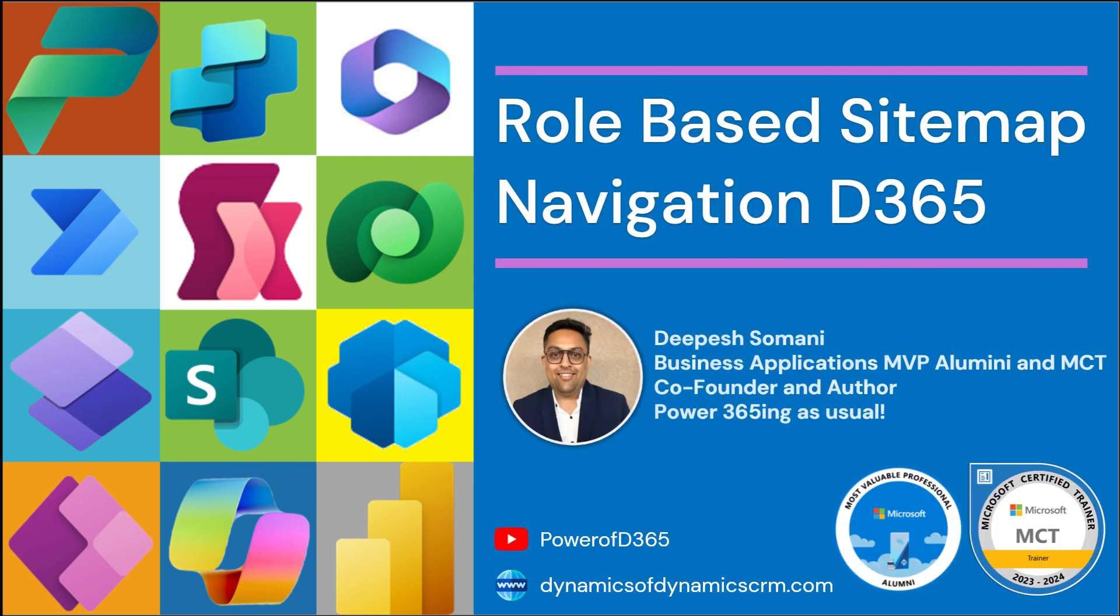Hey everyone, welcome back to the channel. For those who are new here, I'm Deepesh Somani, a Microsoft Certified Trainer and MVP Alumni, and you're watching my YouTube channel Power of D365.